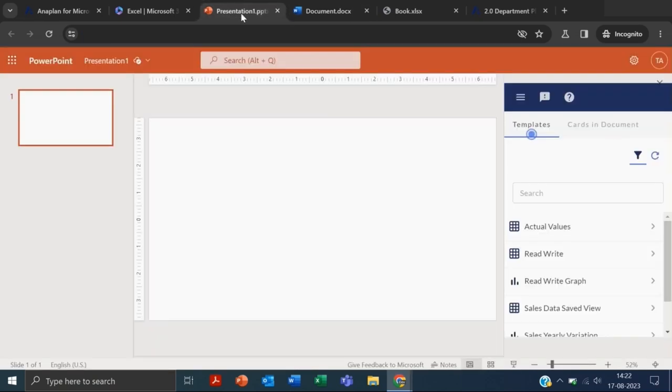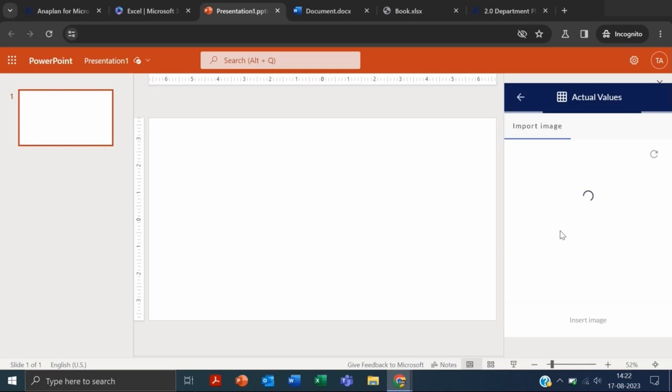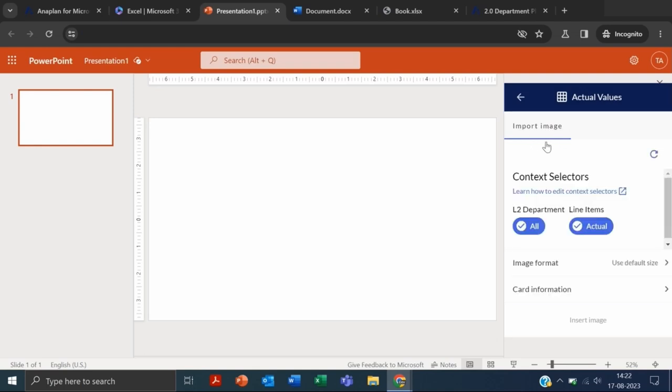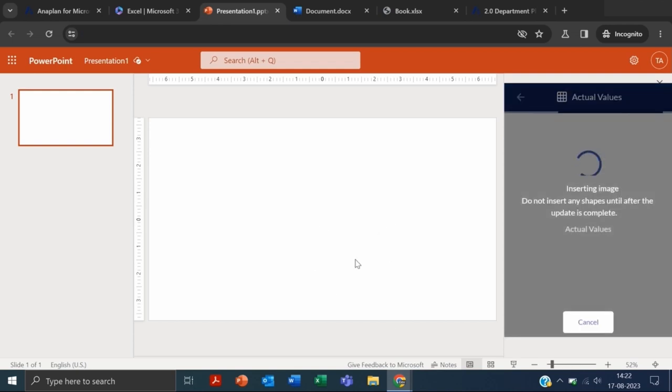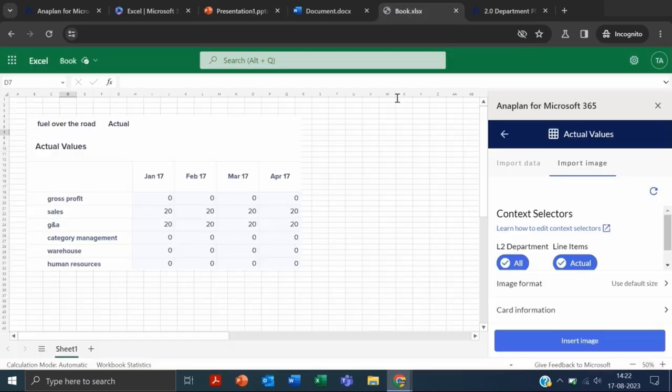Similar in case of PowerPoint. If I click on this Actual Values, you will see here we have only the option of inserting an image. We don't have the option to insert the data.